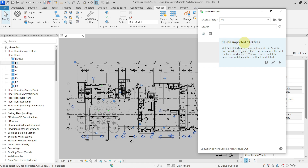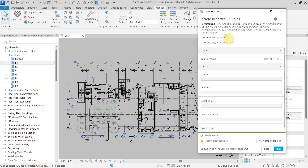If you click on this, you will see the 'Delete Imported CAD Files' script, which has a description. It will find all the CAD file links and imports in the Revit file, find where they are placed, who made them, and you can choose to delete only the imports or not.